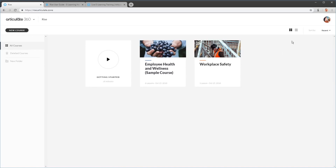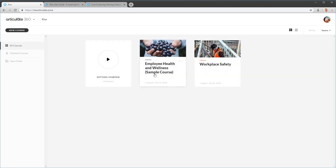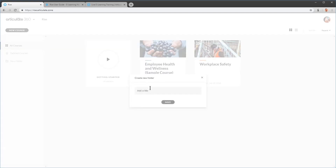On this side of the screen you can change the view. You can do a list view, and you can sort them by alphabetical title or recently edited. I'm going to go back to grid view. Over here you can see that you can create folders to sort the courses. We're going to click on New Folder, create one called 'Safety', and hit Save.